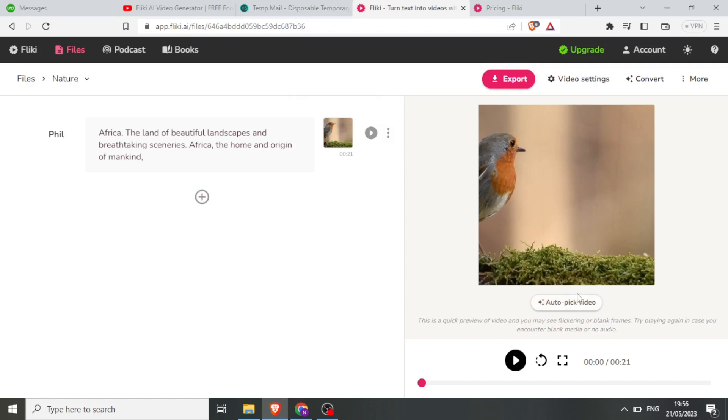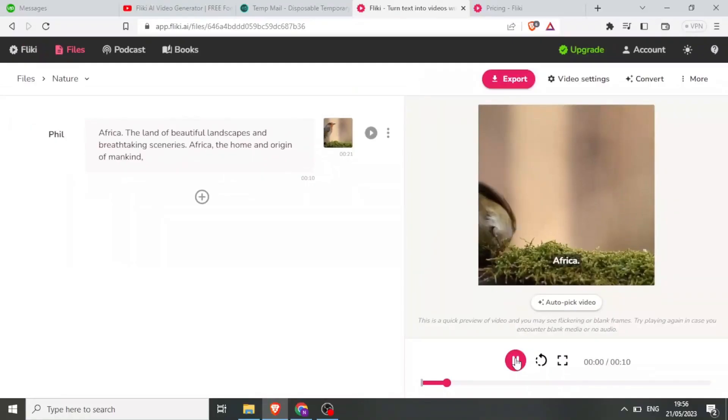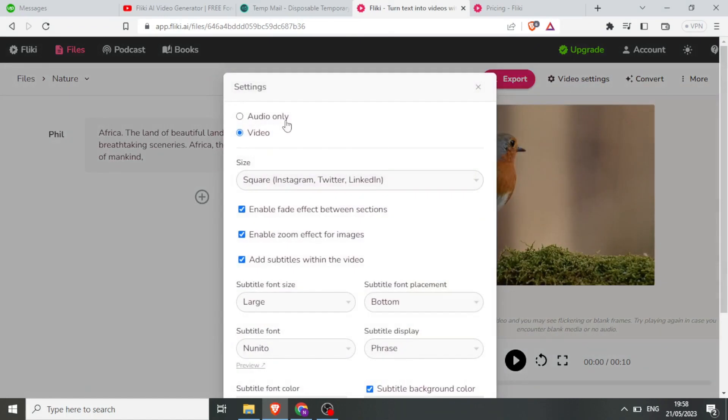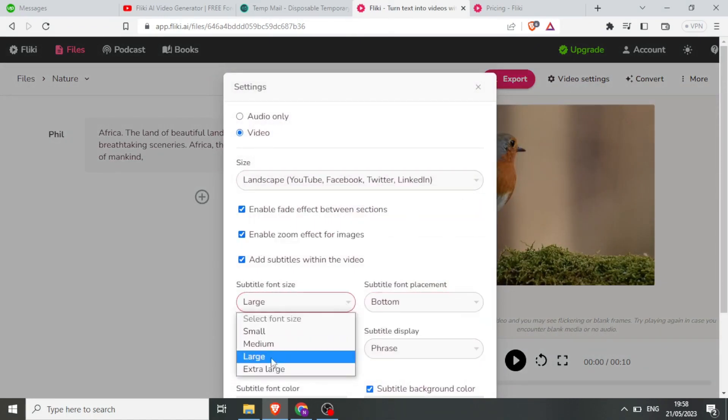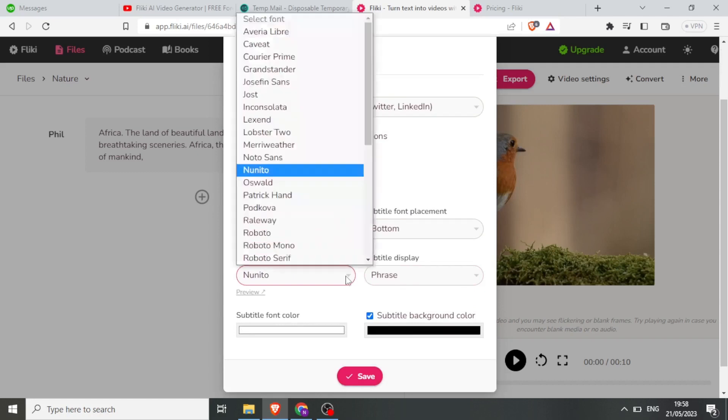Once your scenes are set, click Play to preview the video. You can customize settings under Settings, such as Aspect Ratio, Subtitles, and Font Styles.